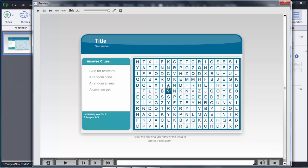Here you can see the preview of the word search game and how it will look to the user. On the left side you can see answer clues or questions in random colors, so the user needs to read that question and find out the answer by clicking and selecting the words like this.